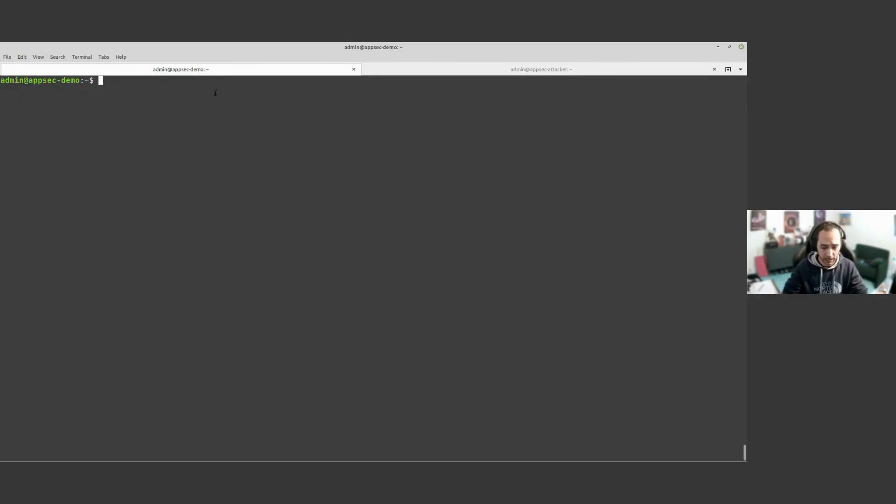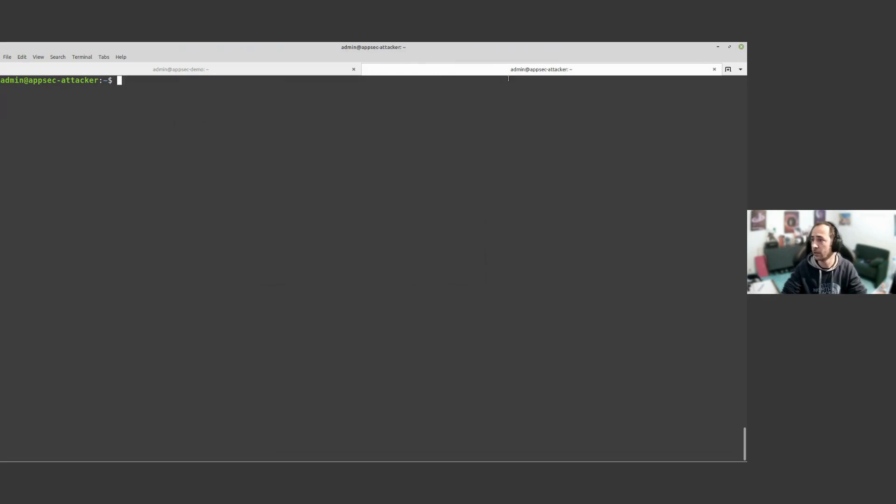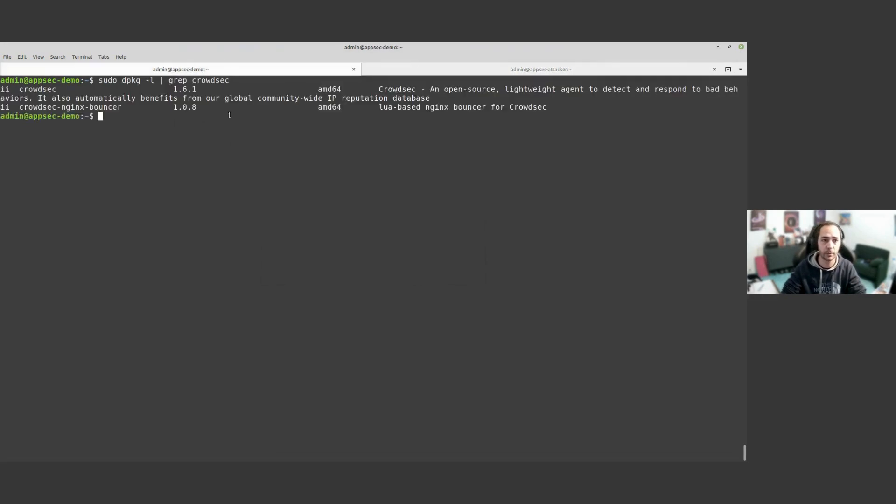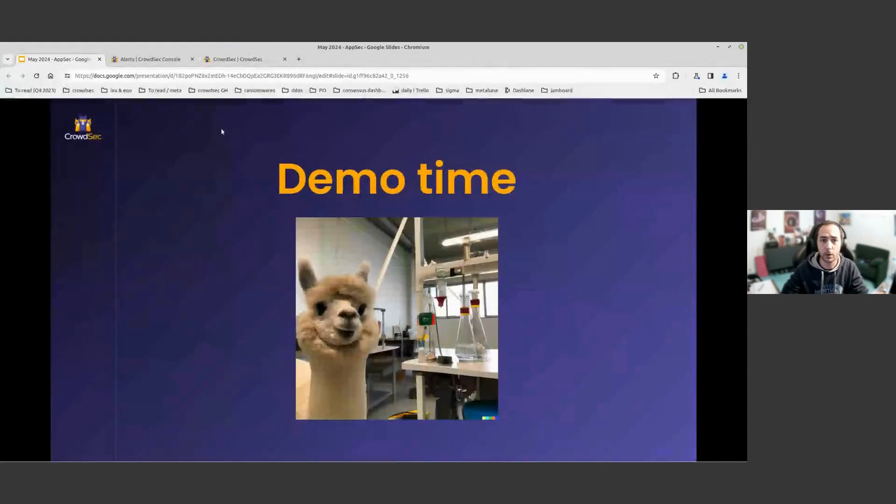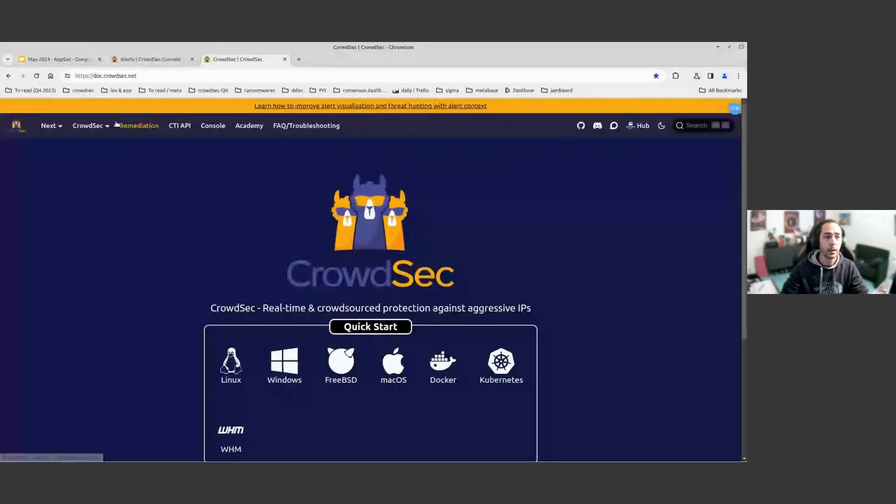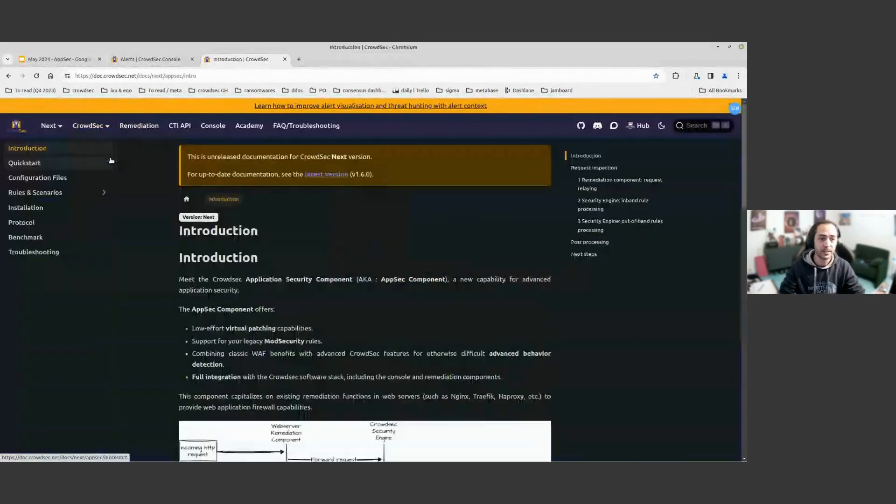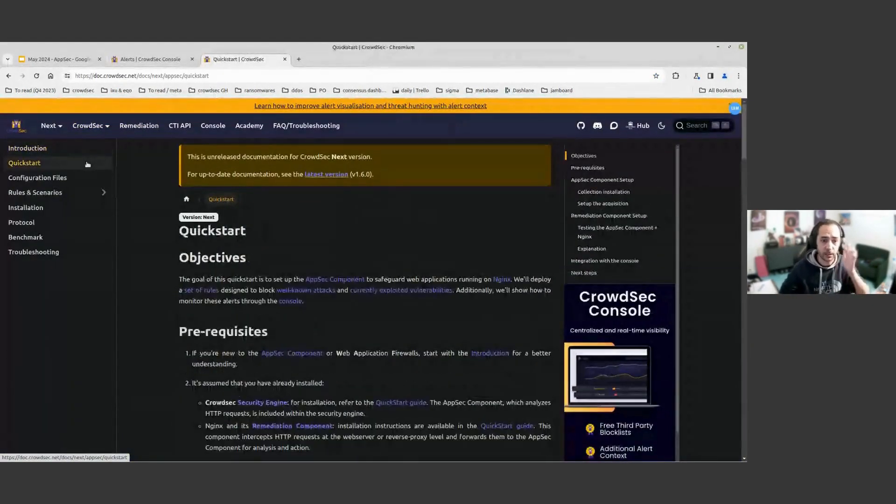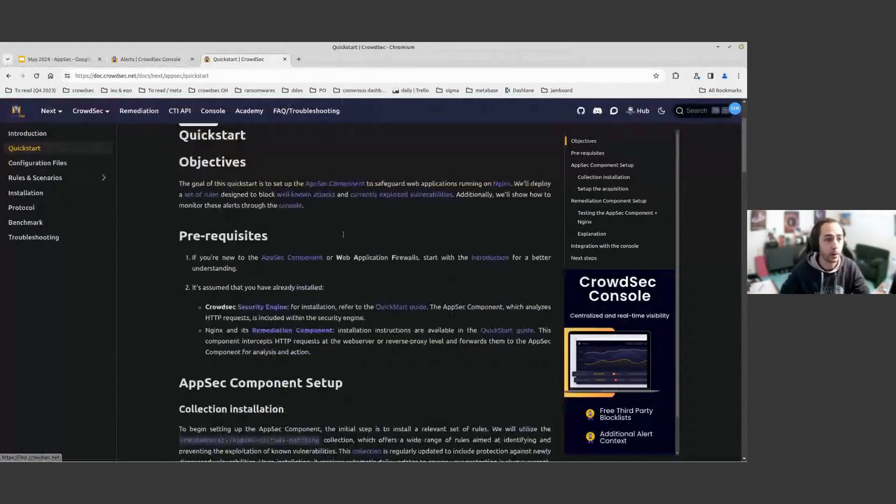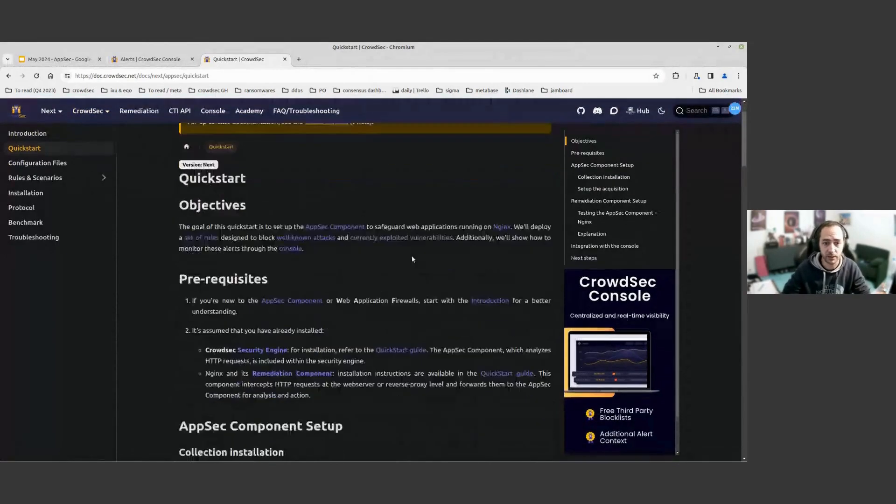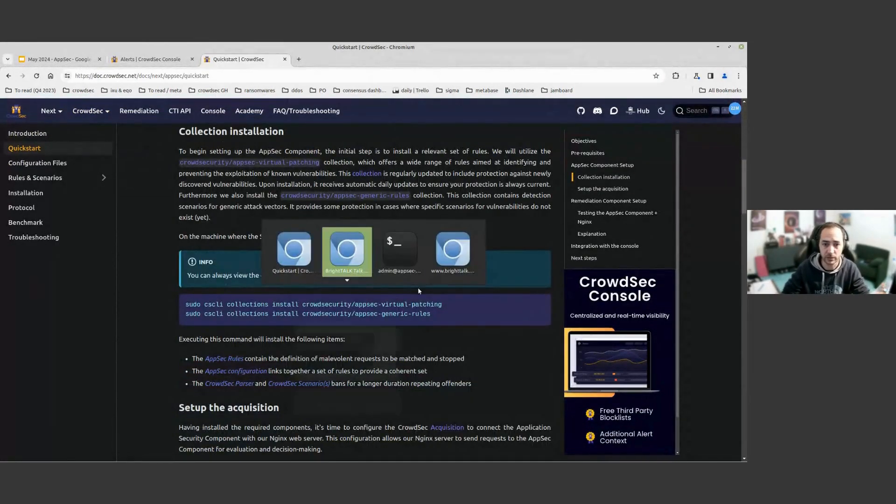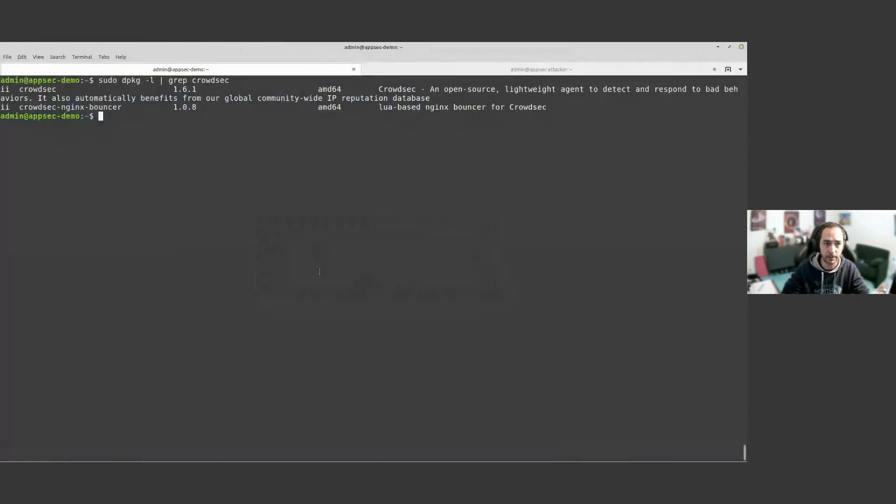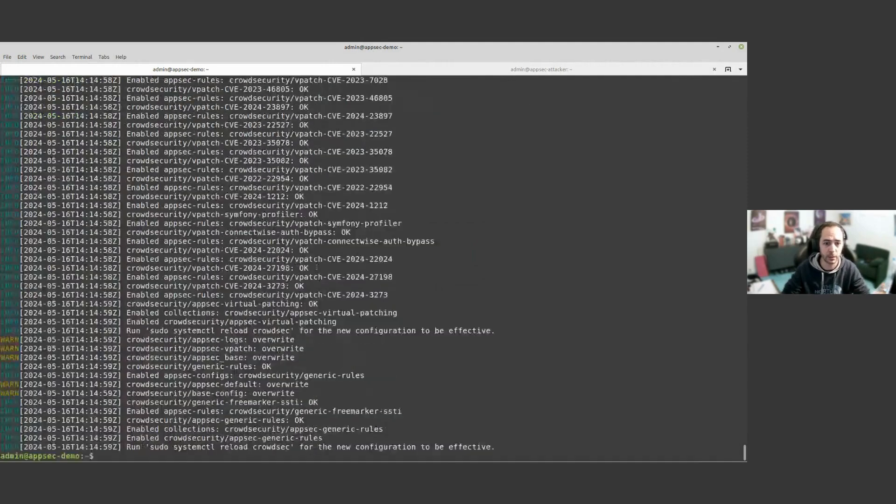Here I have a machine that is running CrowdSec, Nginx, and the Nginx remediation component. And here I have the machine that I will use to perform some attacks. To install or enable CrowdSec on our setup, we simply go to the quick start of the application security component and we're installing two collections. I'm going to explain as we go on what we are doing.